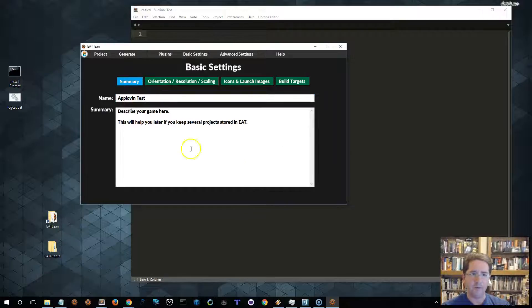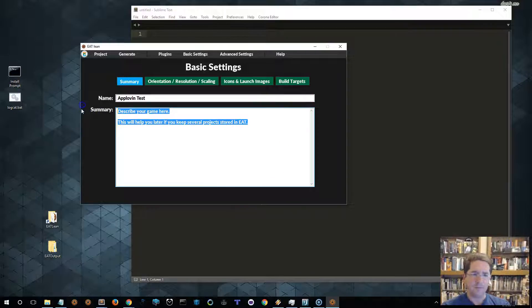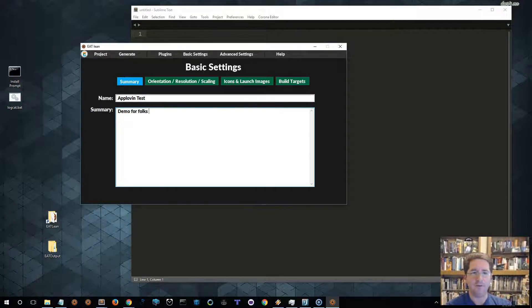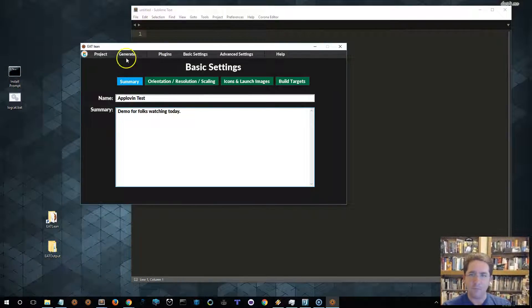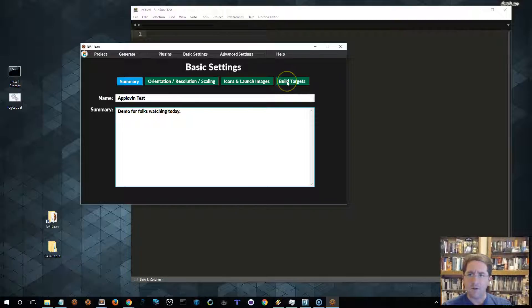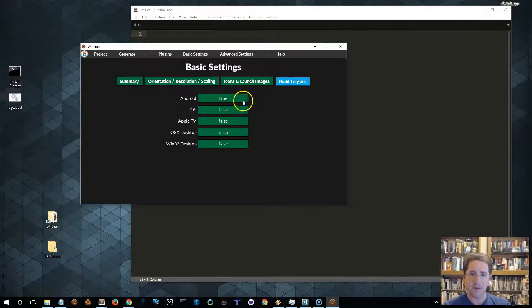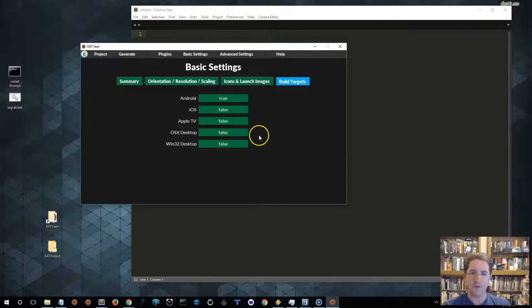So, here we are with a summary. It's the name. We can change it at this point if we want. We can leave some notes. It's a demo for folks watching today. That's you. Let's choose our build targets. I'd like, in this case, for the demo only to build for Android. So, Android is set to true, and all the other ones are false.